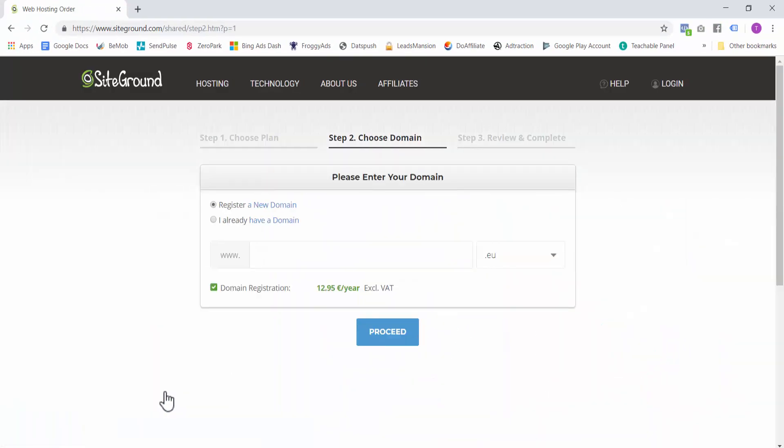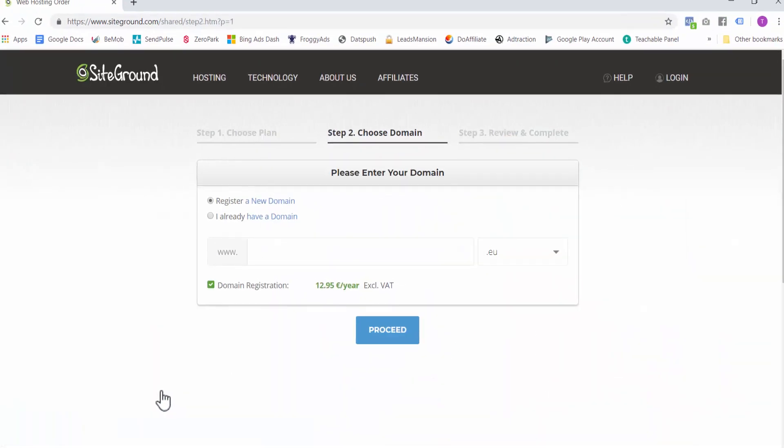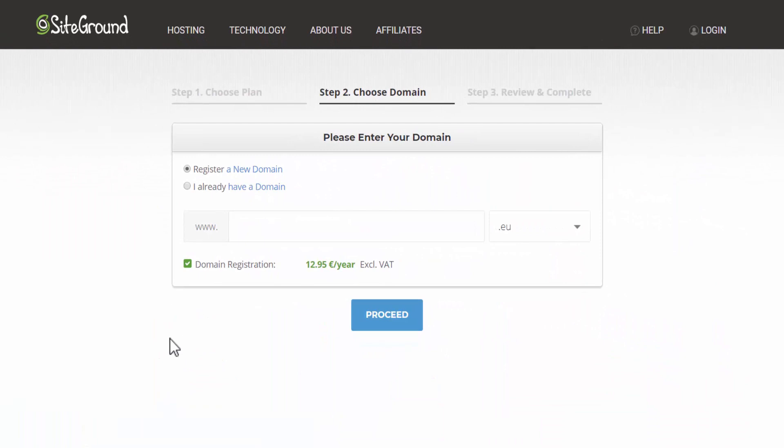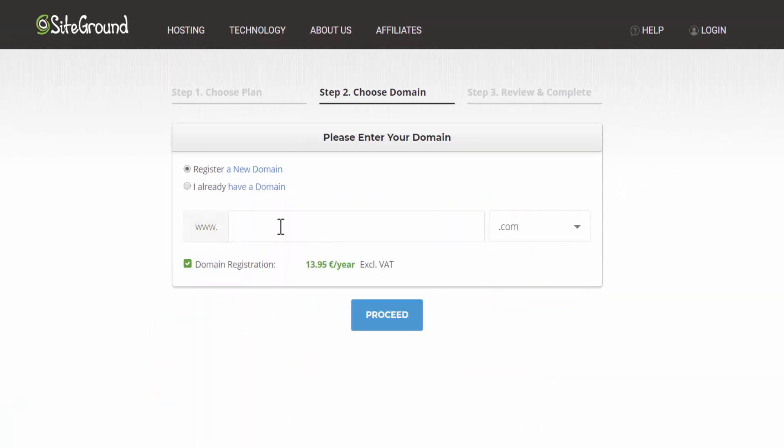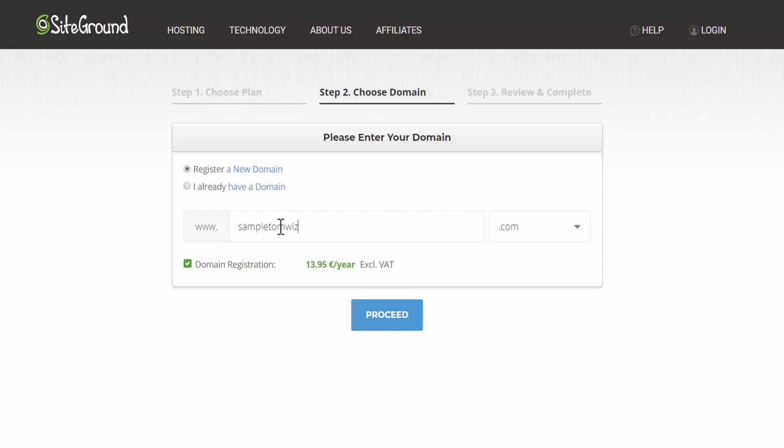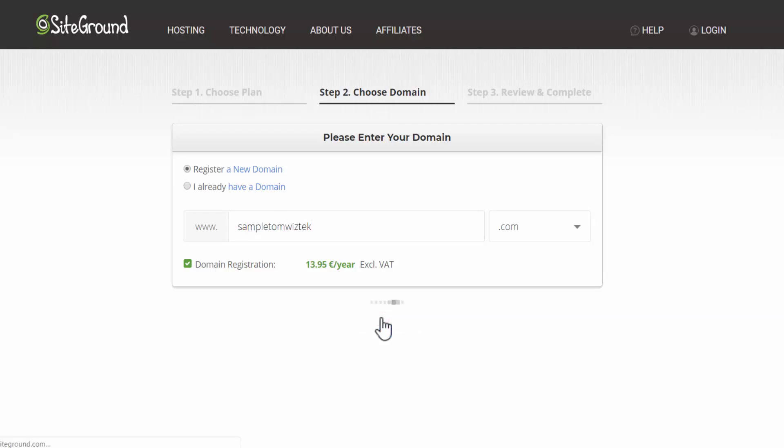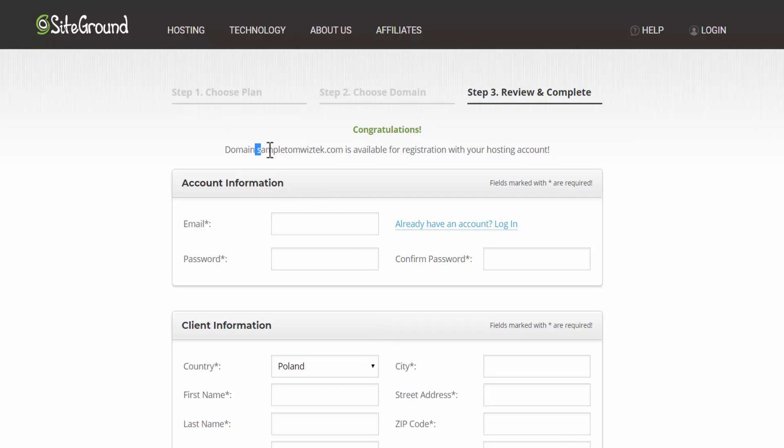Step one. Now enter the domain that you thought of in step one. So I will select a .com domain. And for the purpose of this tutorial, I will just write Sample Tom Wistek and click proceed. And if it goes to the next page, as it did here, it means that the domain which I typed in is available.